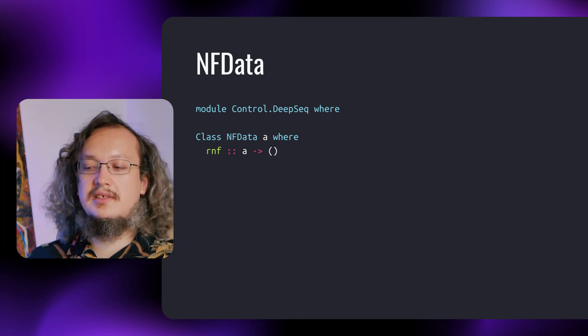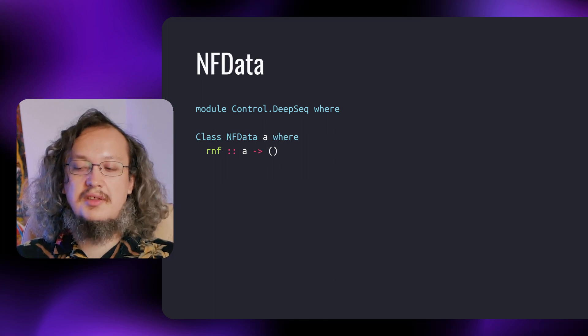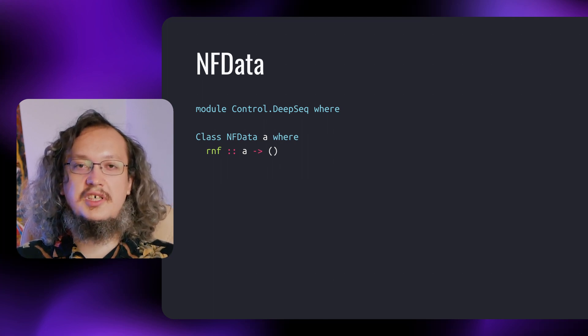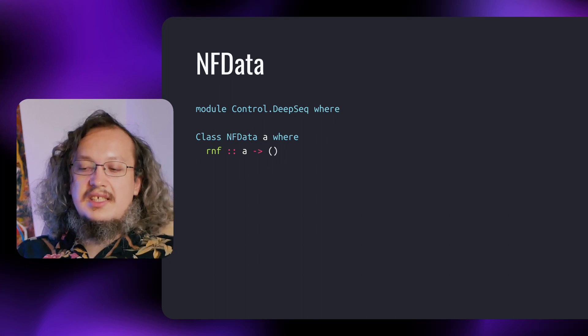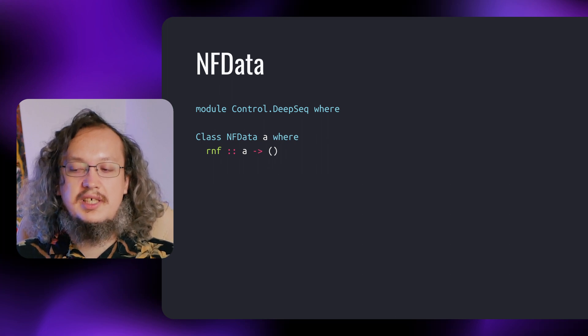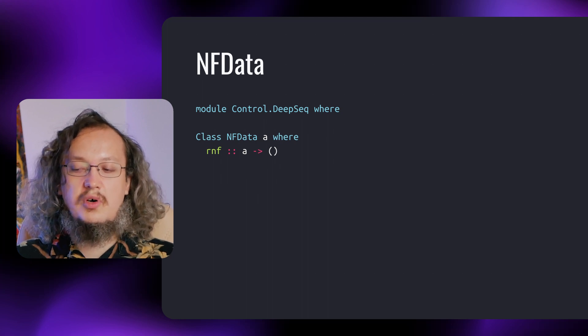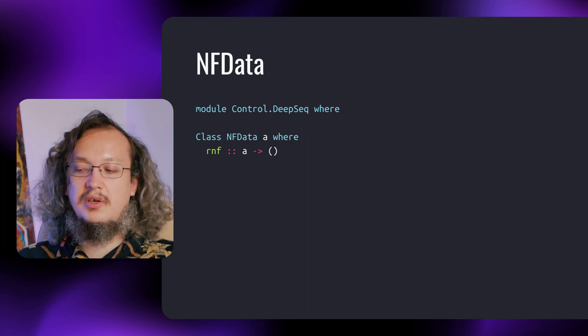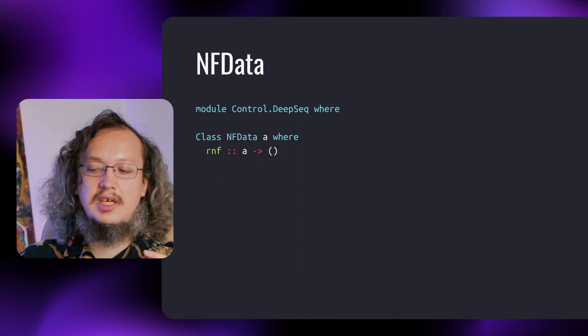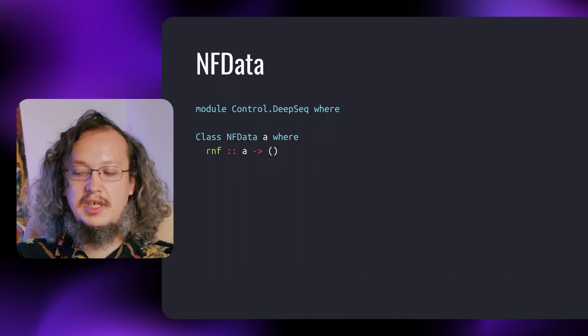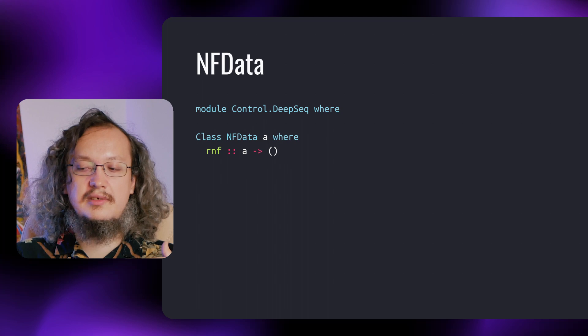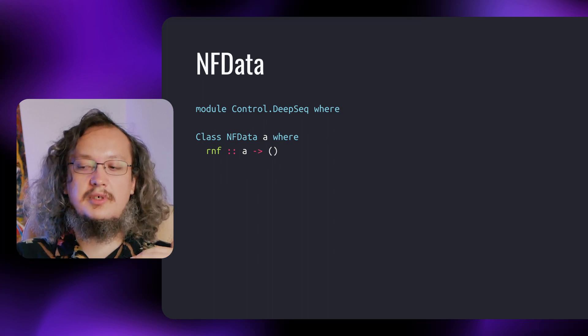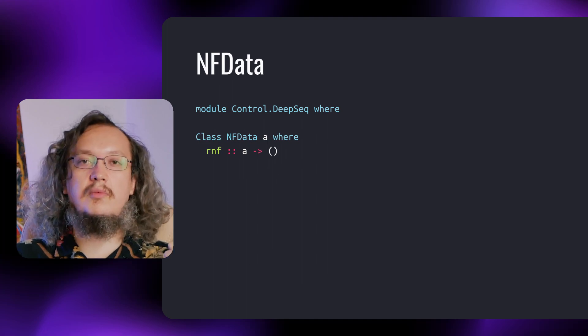It stands for normal form data. The normal form of an expression means that all the subterms are also fully evaluated, or they are also in their normal form. This type class exists because the compiler doesn't in general know how to evaluate a term up to its normal form. And what's more, not all expressions have a normal form. The rnf function is similar to seq, but it evaluates an expression to its normal form. That's why to define an instance for a type, one has to describe the evaluation of an expression up to its normal form.